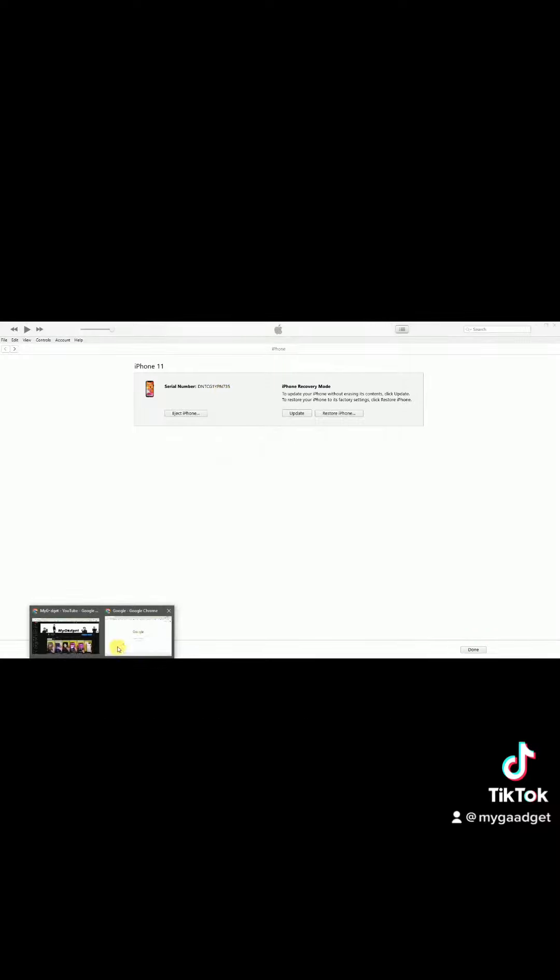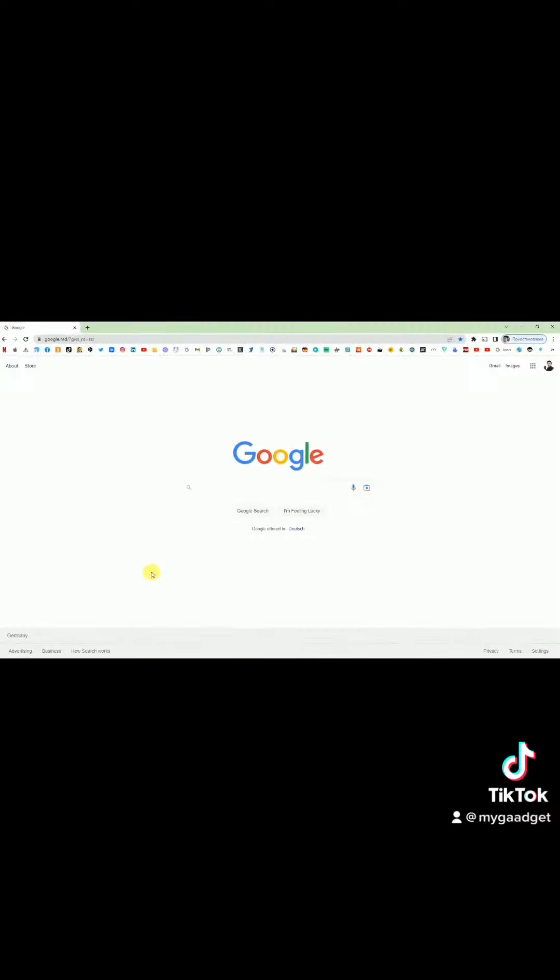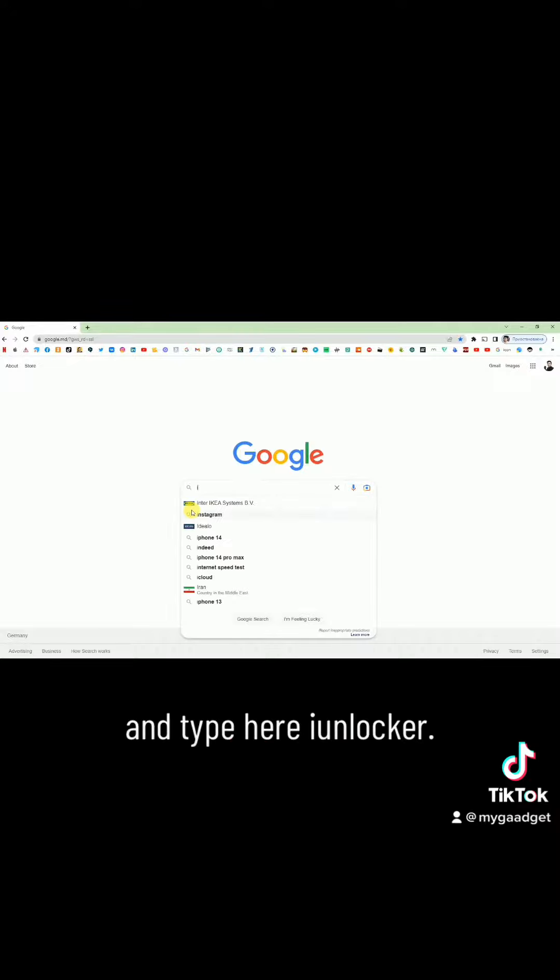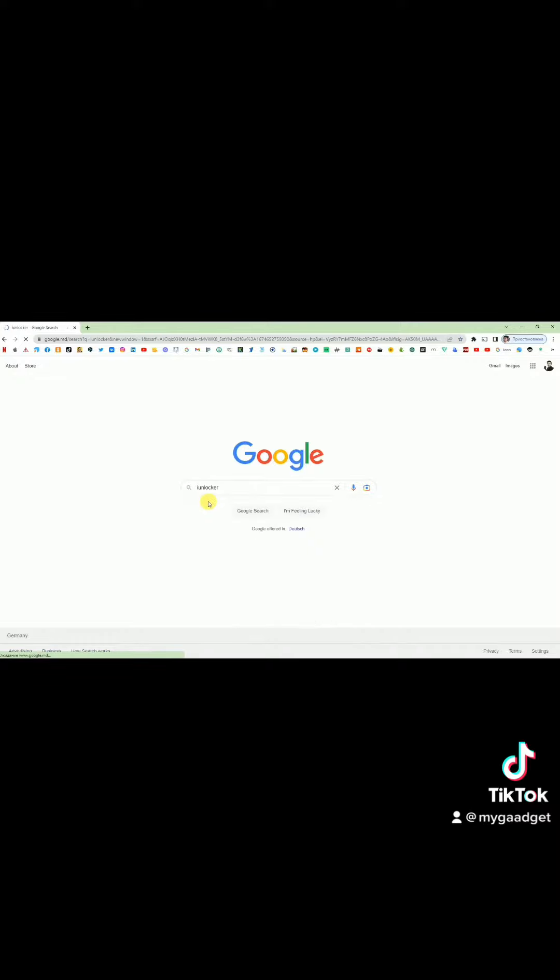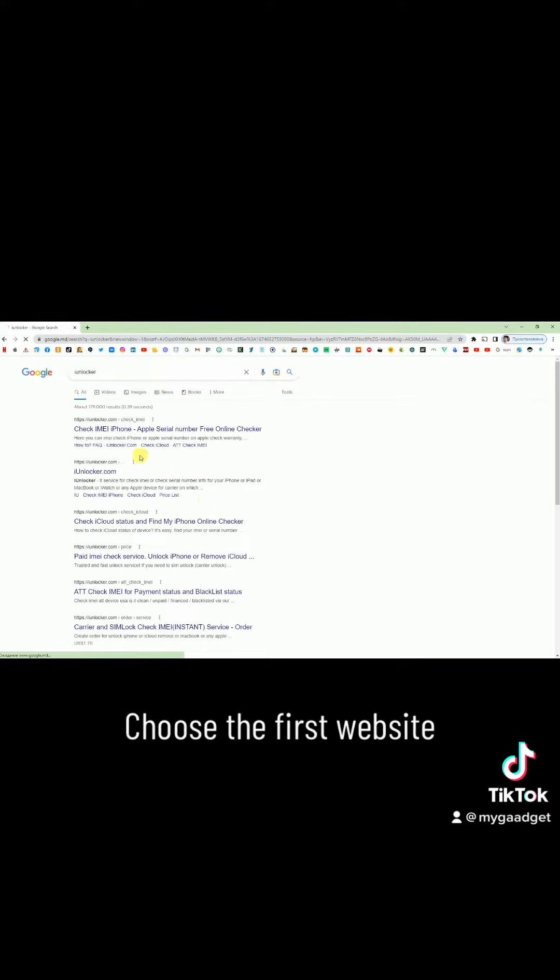Open browser and type here 'imei locker.' Choose the first website.